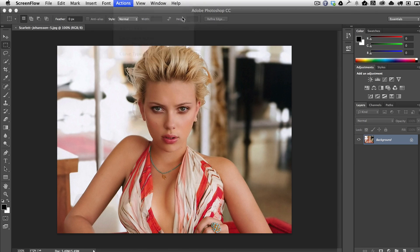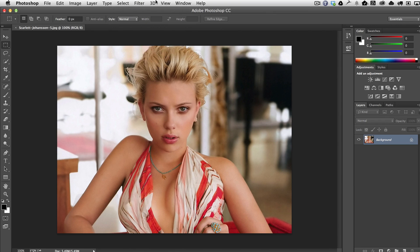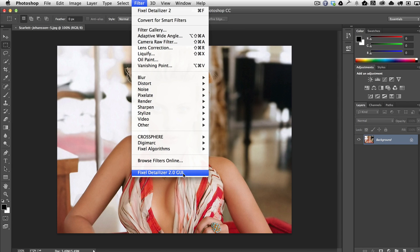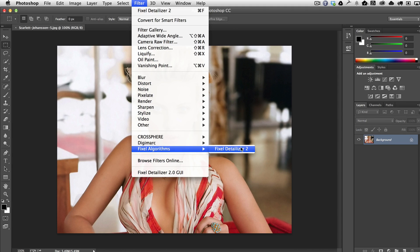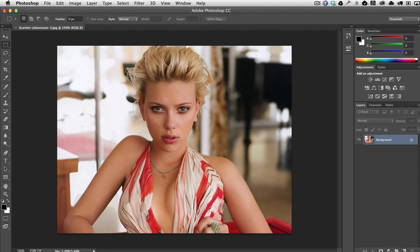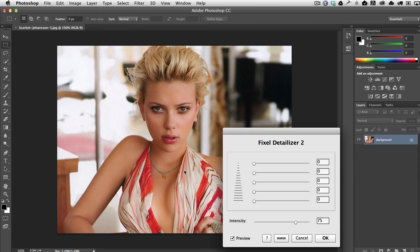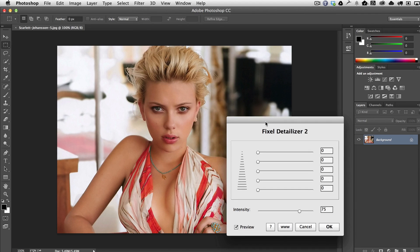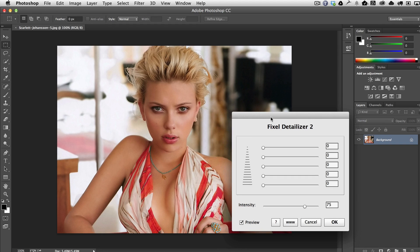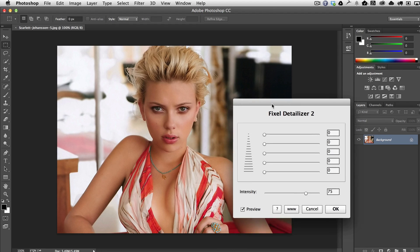We basically run it from Filter > Fixel Detailizer 2.0 GUI at the bottom. If you select it here, it just applies whatever settings you had set in the GUI, so you want to start with the GUI. If you need help installing the plugin, there's a separate tutorial on how to install it, but you basically just double-click it and install it with Extension Manager.